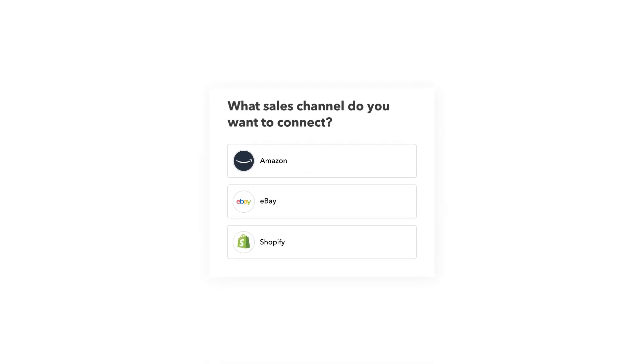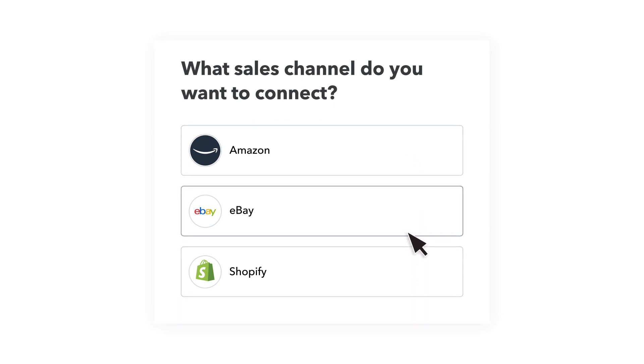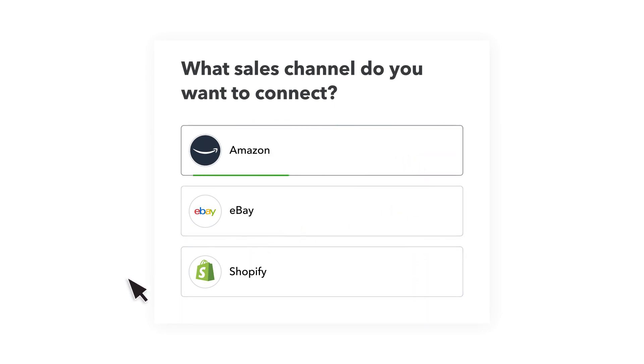Amazon retailers have a new way to save time using QuickBooks. Now you can seamlessly connect Amazon to QuickBooks Online so that nothing falls through the cracks.